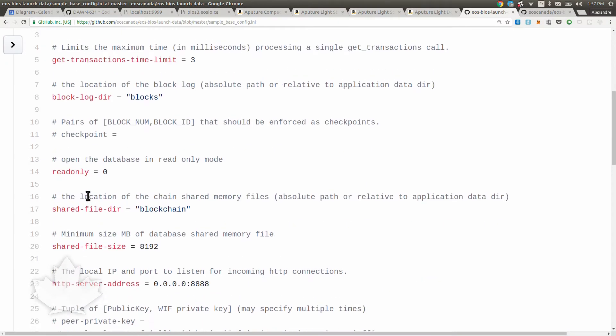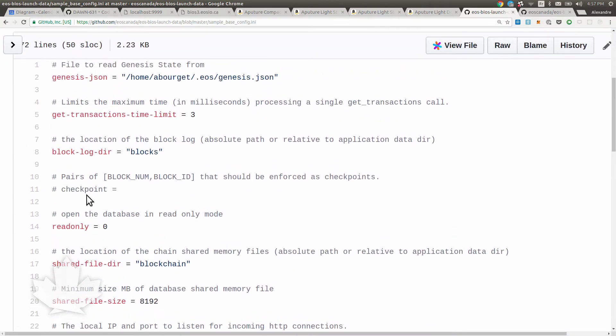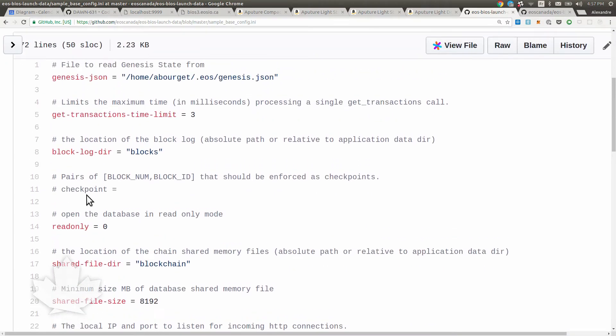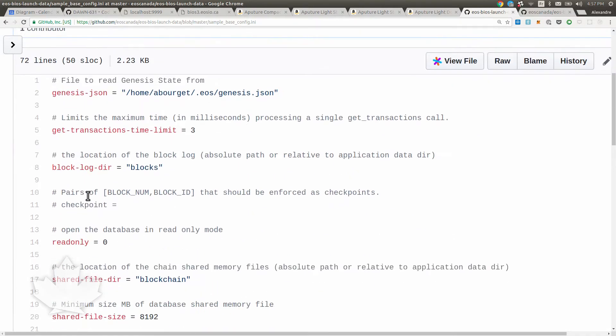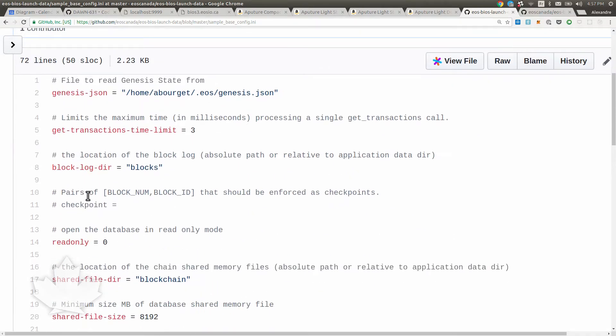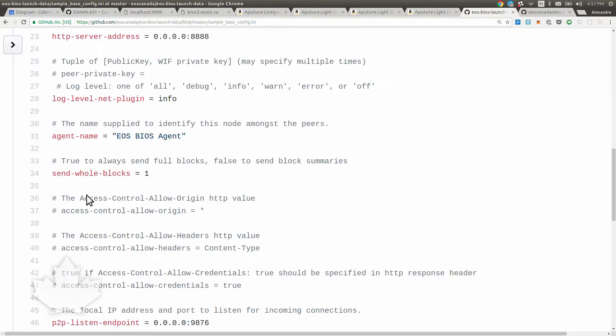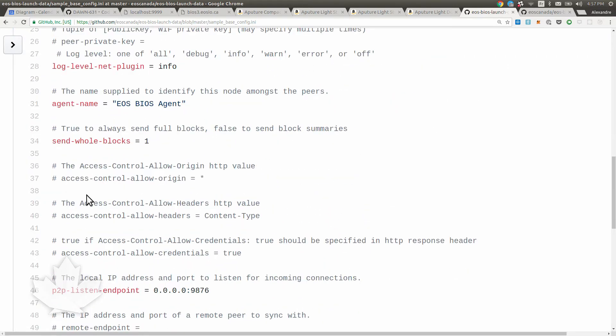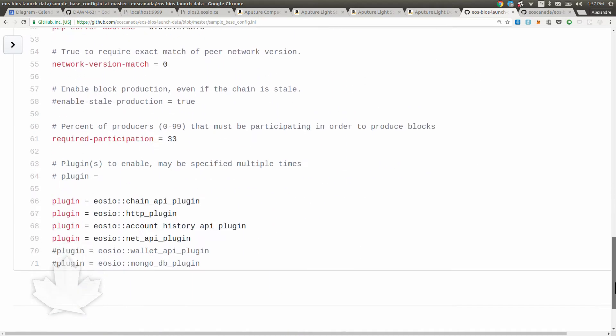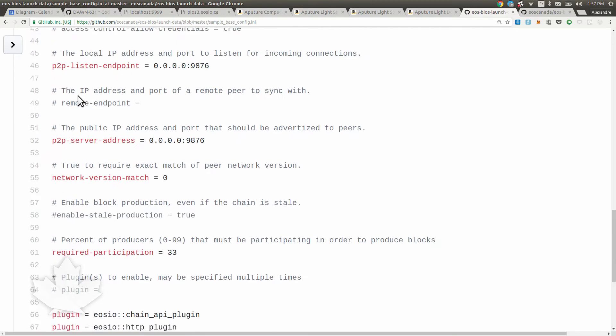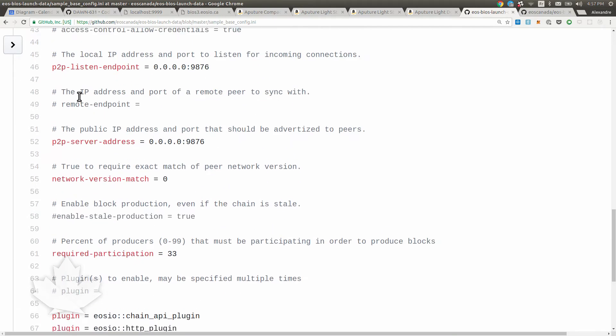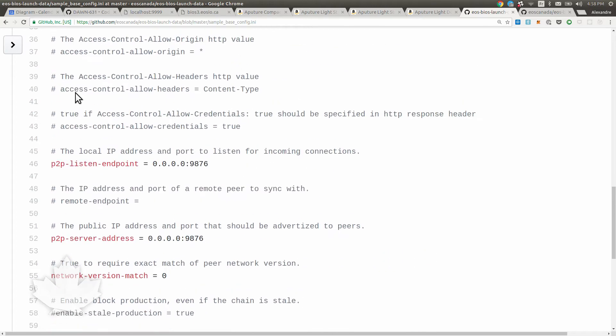Base config is a config.ini file for Node EOS and it holds your basic configuration, whatever you normally use. It must not contain a few things, like the private key. You don't want to have a private key there because it's going to be injected by the process. You don't want to have a producer name. That's listed in the other file we're going to see. This is the base file.